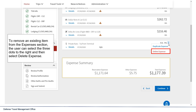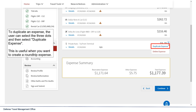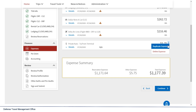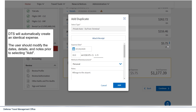To remove an existing item from the Expenses section, the user can select the three dots to the right and then select Delete Expense. To duplicate an expense, the user can select the three dots and then select Duplicate Expense. This is useful when you want to create a round-trip expense. DTS will automatically create an identical expense. The user should then modify the dates, details, and notes prior to selecting Add.